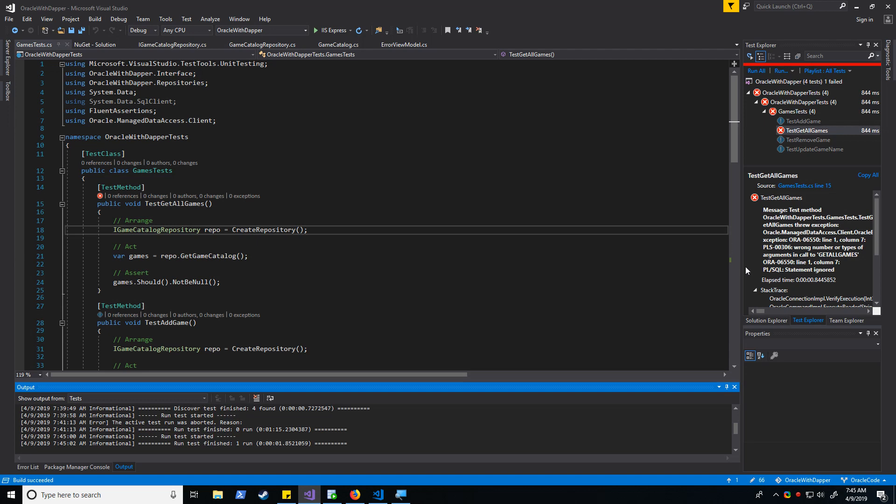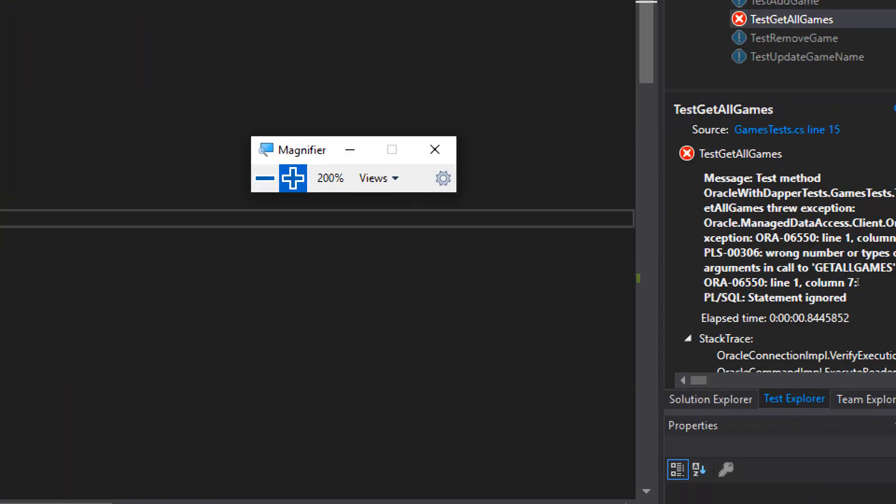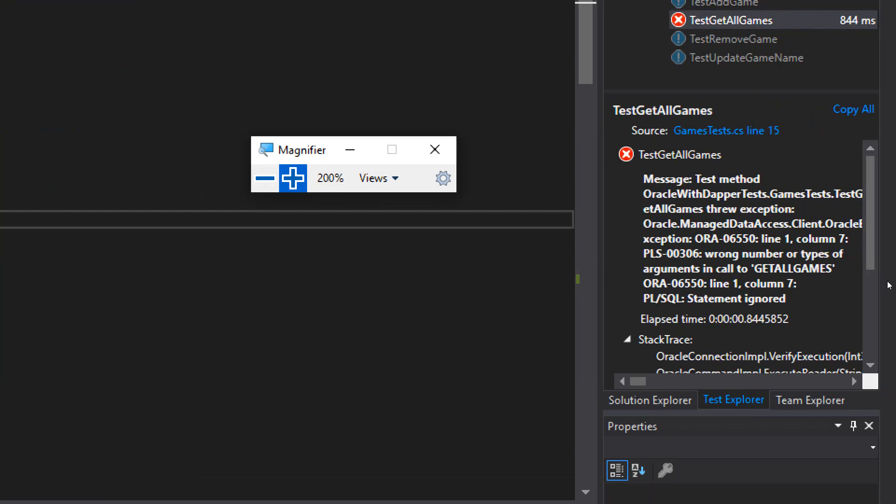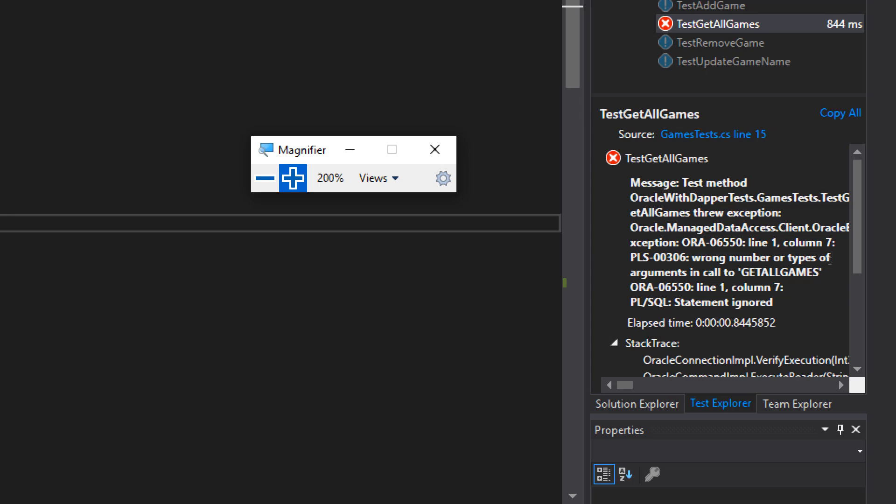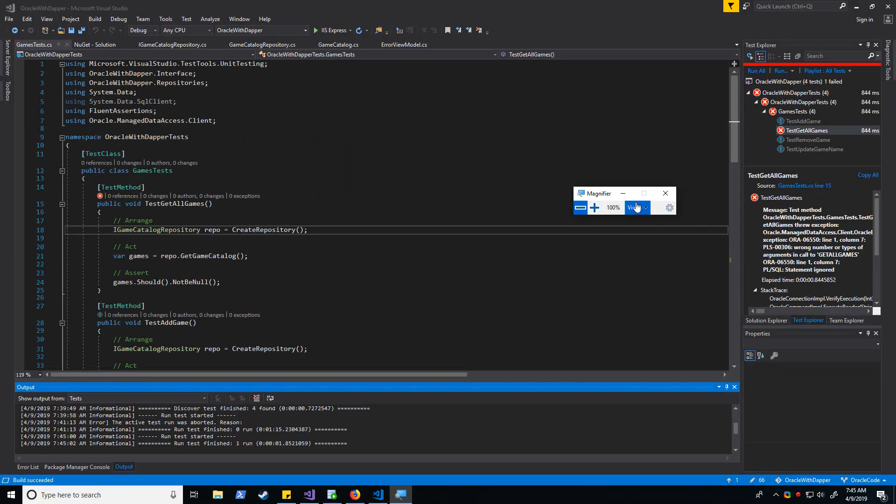Okay, and we see we have a bit of a problem. Let's go ahead and take a look at that error. So it says that we have the wrong number or types of arguments to call in getAllGames. So we haven't defined our out parameter yet.